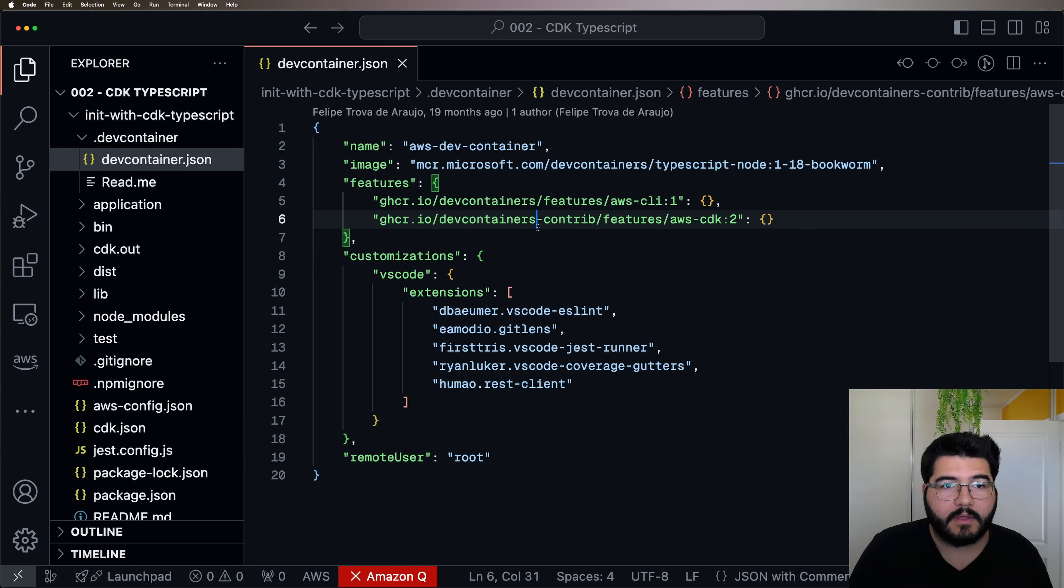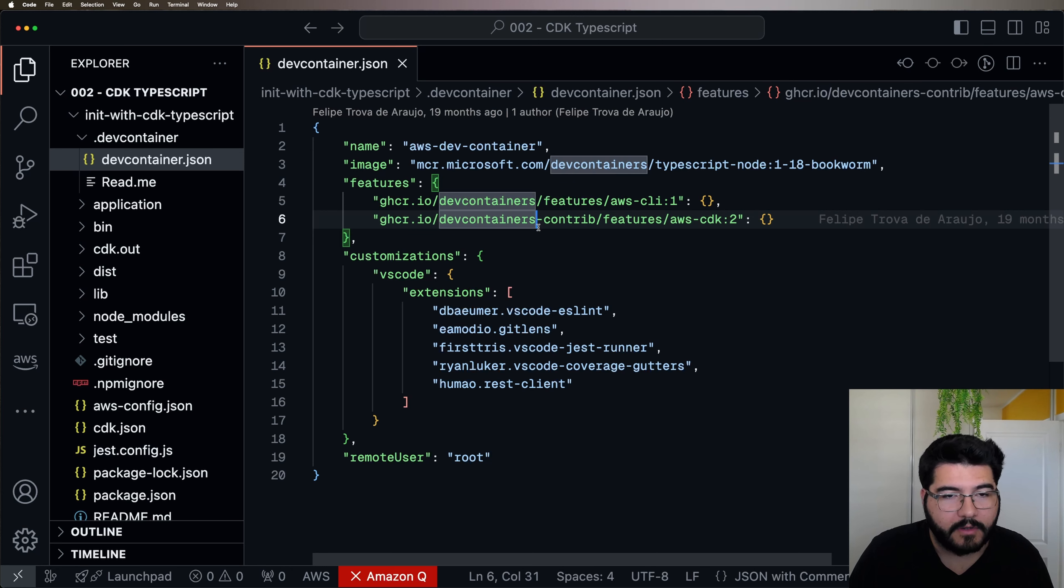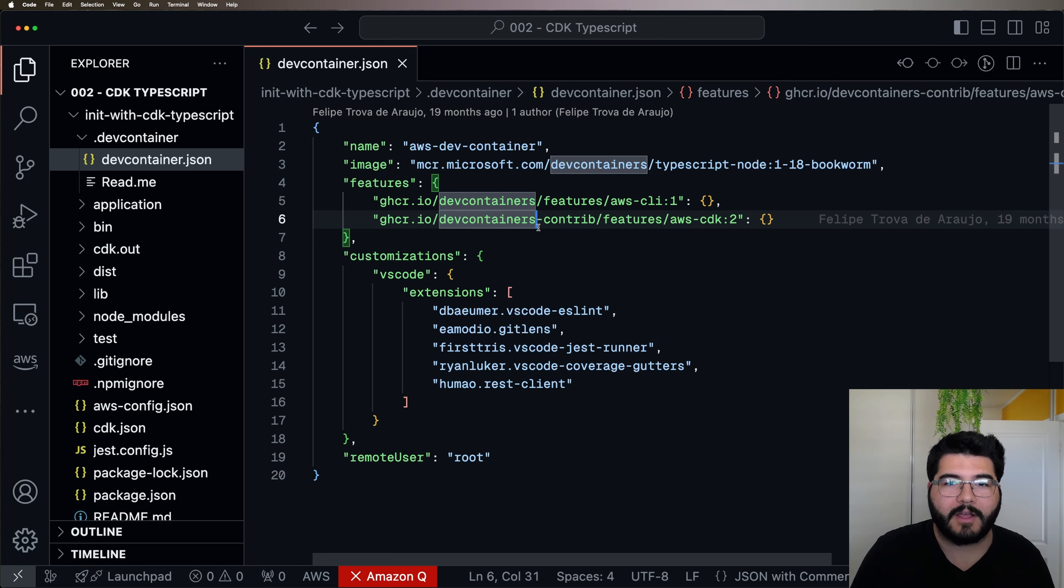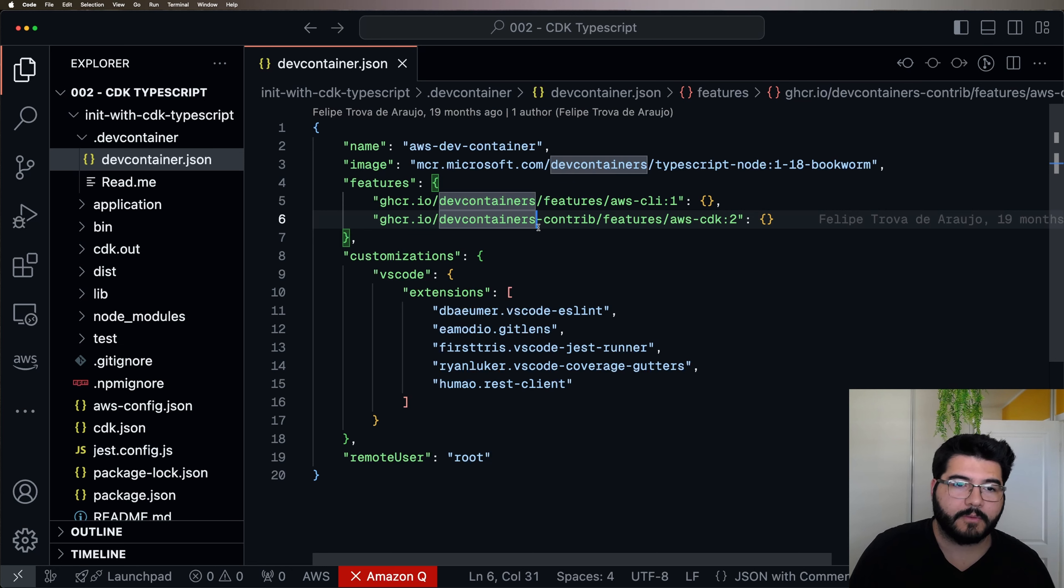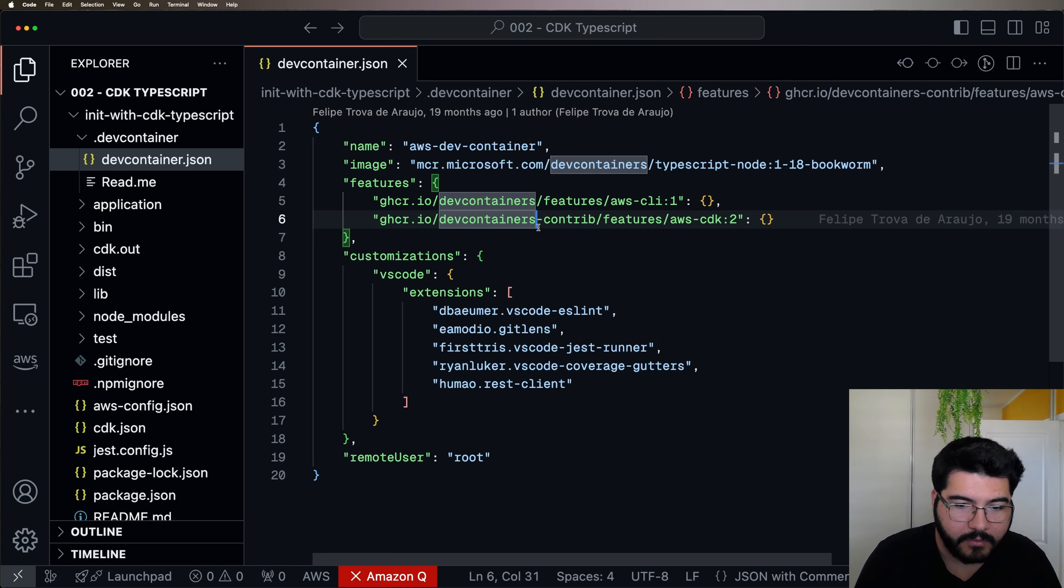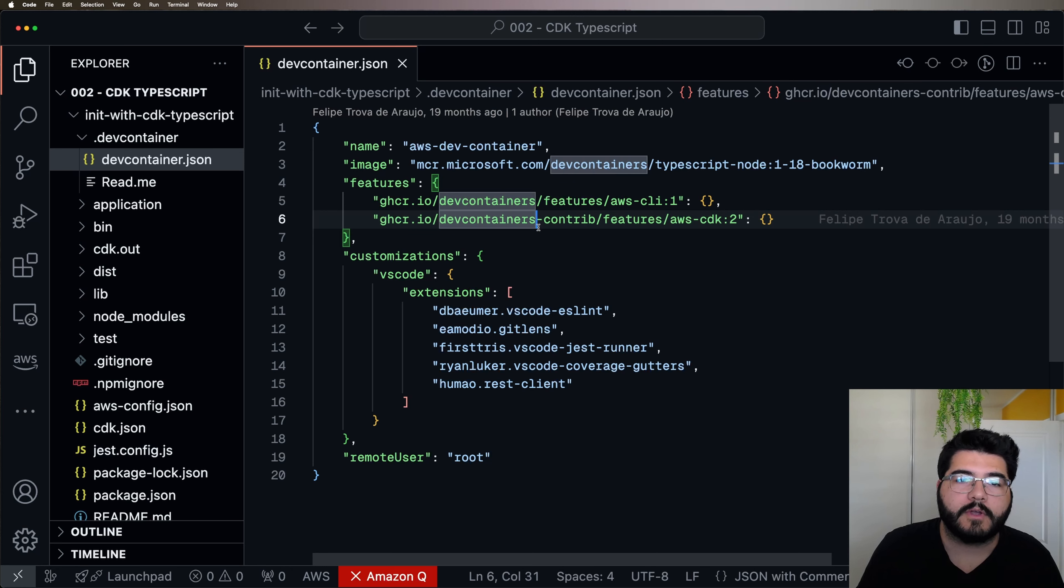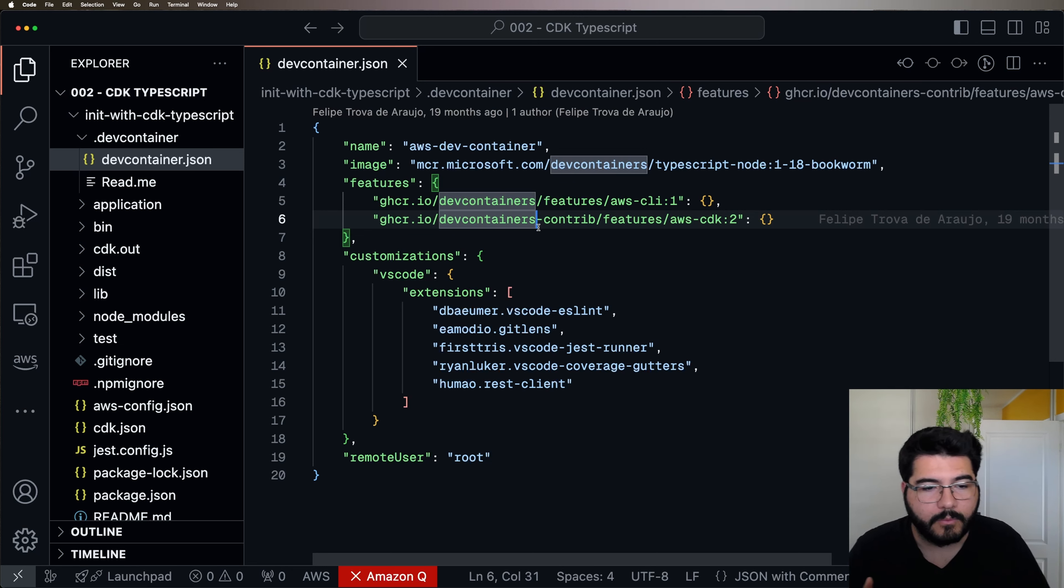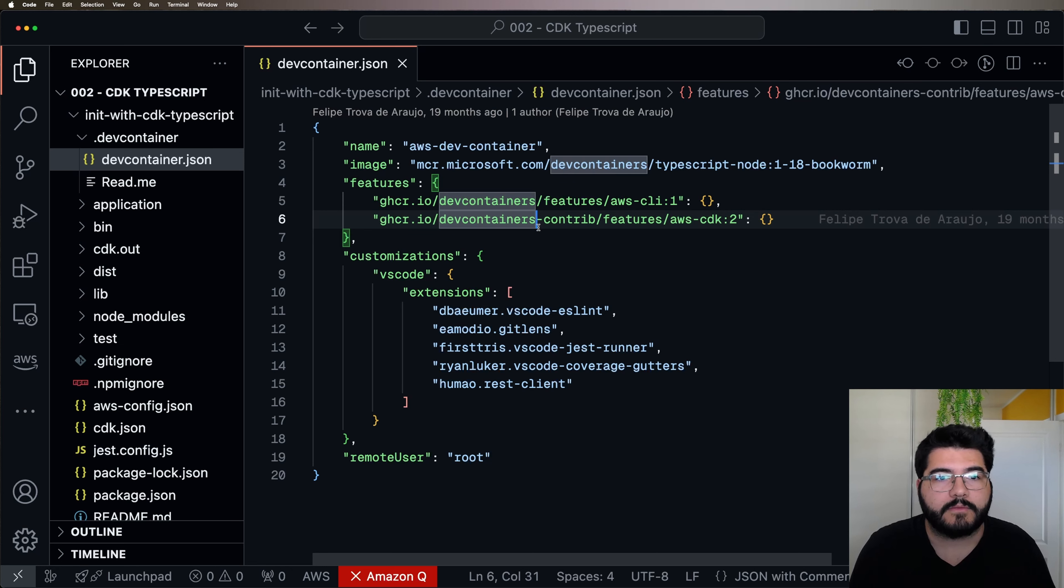So when your colleagues build this container also, it's going to be the same. You're going to have the same tooling and all the features with exactly the same versions. So do you see how Dev Containers help you to have a consistent environment between multiple people working together? That's way easier than just manually managing different versions of the same tooling.